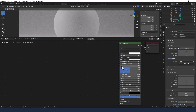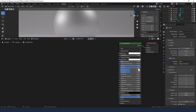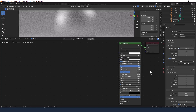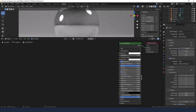I'm going to increase the metallic to 1 and drop everything else. The roughness I'm going to increase to 0.05, and we'll leave it at that for now.